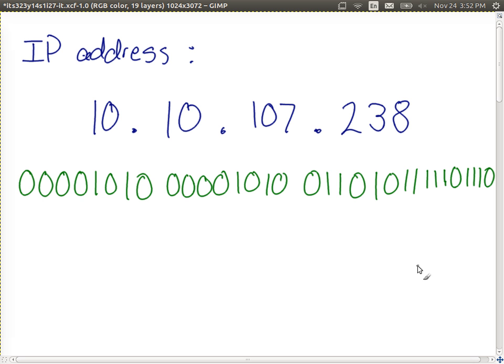We're moving beyond Ethernet now to the Internet. How many possible IP addresses? With 32 bits, there are 2 to the power of 32 possible values, which is about 4 billion. There are about 4 billion possible IP addresses, with some reserved for special purposes. So with a 32-bit address, we can give addresses to about 4 billion different devices in the world.